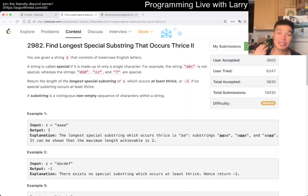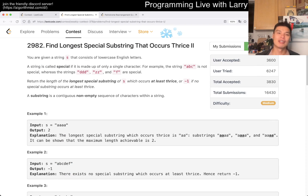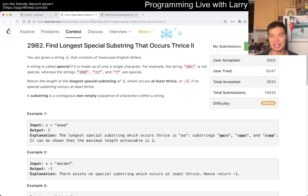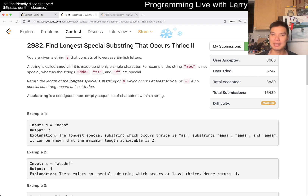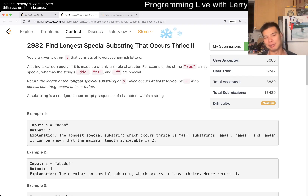Hey, hey everybody, this is Larry. This is me going through Q3 of the weekly contest 378 on NeetCode: 'Find Longest Special Substring That Occurs Twice.' Hit the like button, hit the subscribe button, join me on Discord, let me know what you think about this one.